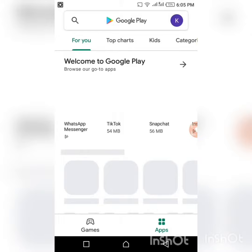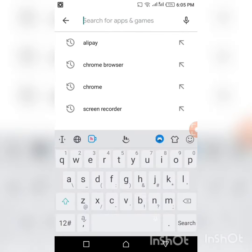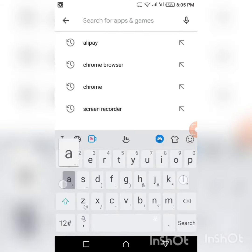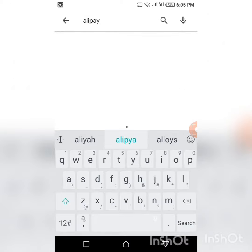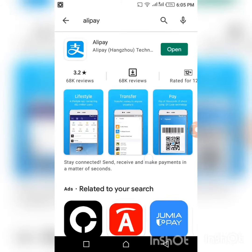On your Play Store, you need to search for Alipay. If you are using an iPhone, you also have to search for Alipay on your Apple Store. You can see this is the Alipay app.